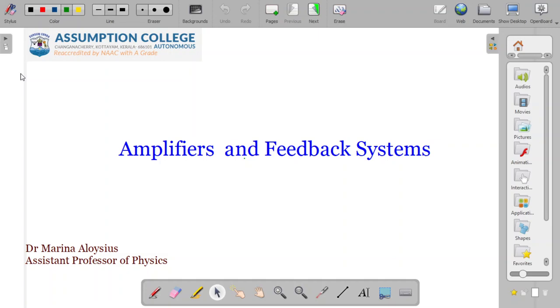Hello students. Today we are going to learn and understand some introductory concepts on amplifiers and feedback systems.